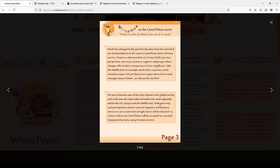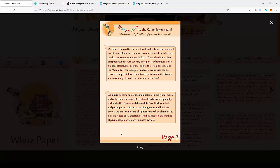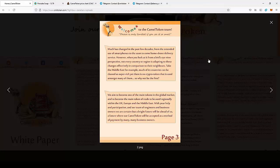With your help and participation and their team of engineers and business owners, they are certain that a bright future will be ahead. A future where CAMEL token will be accepted as a method of payment by many business owners. If they implement the token in the Middle East, this project can be really huge. This is a game-changing new project that will be the first to accept payments in the Middle East in cryptocurrency.